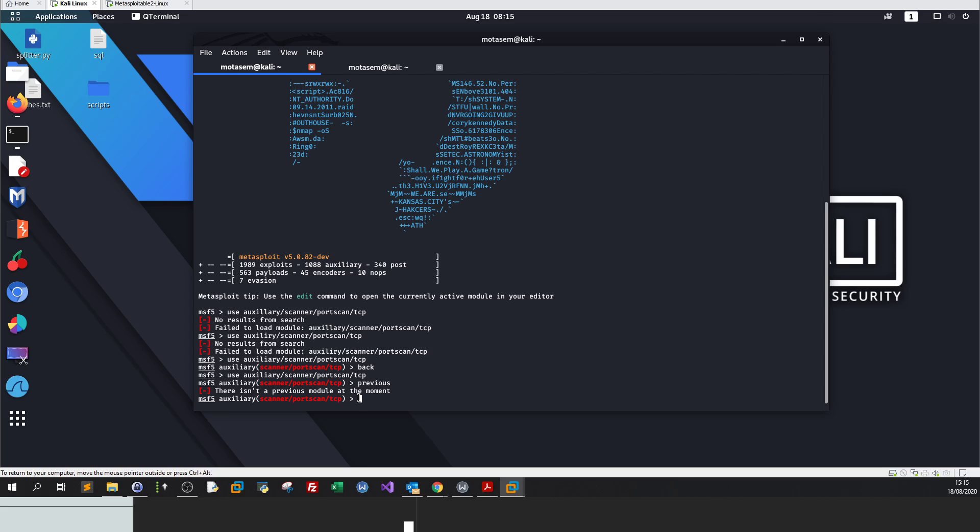Previous doesn't work. Previous works when you hit multiple modules and you want to go back to the latest module you have been at. Now, we are at scanner portscan tcp.